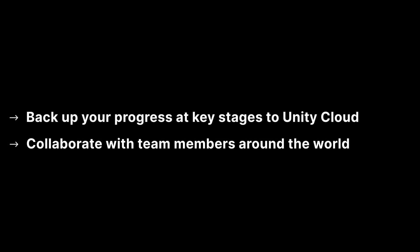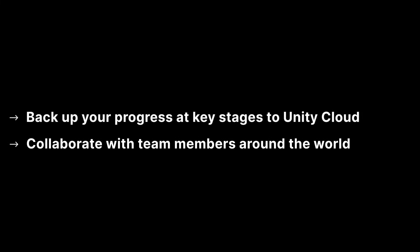Version control gives your project more security, backing up your progress at key stages to the Unity cloud. It allows you to collaborate in a team with people from anywhere around the world.